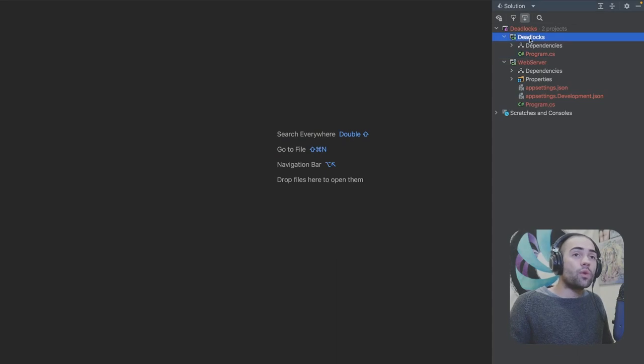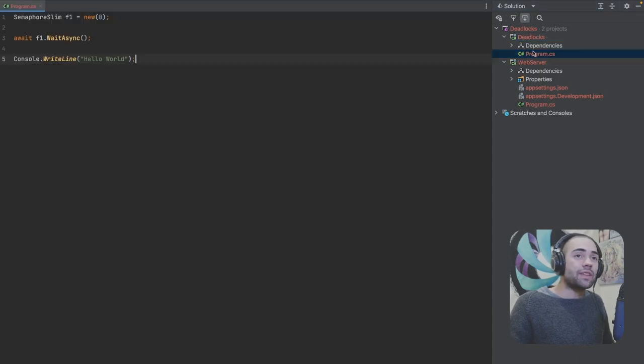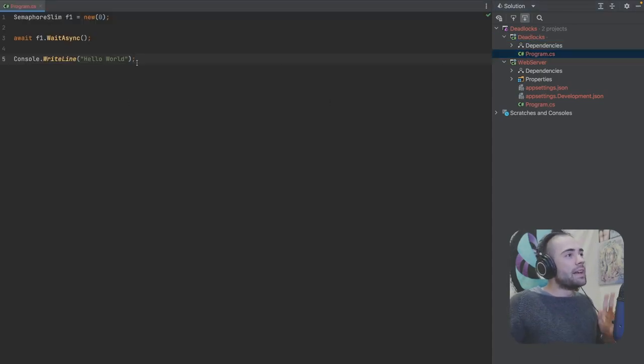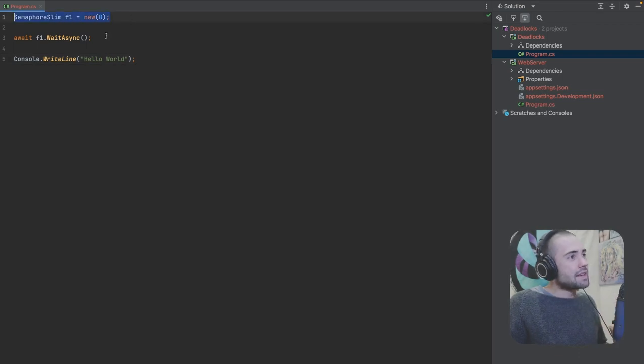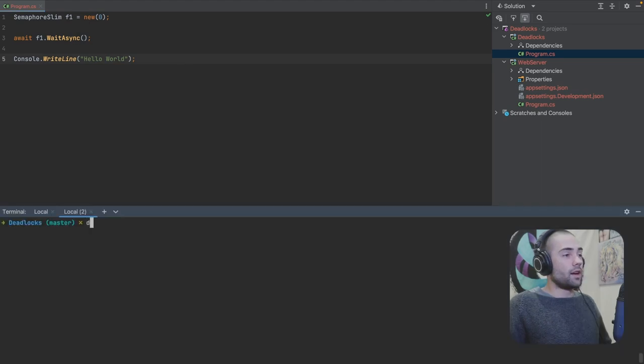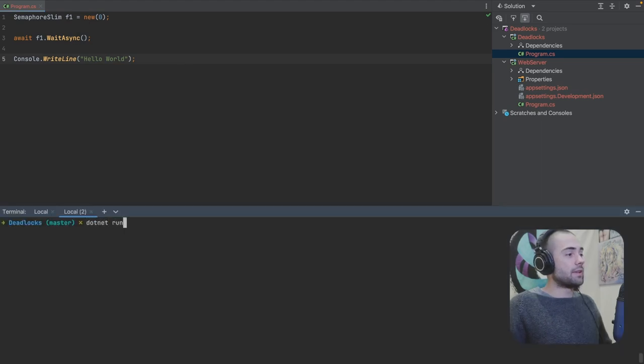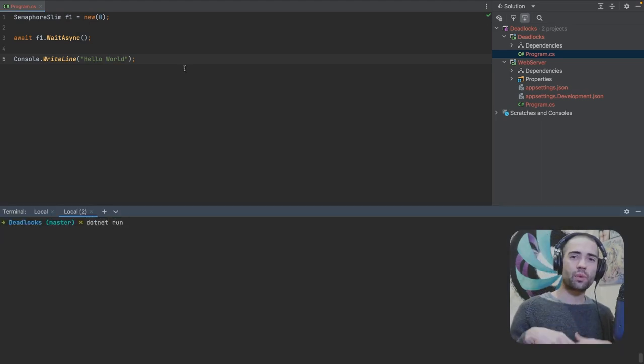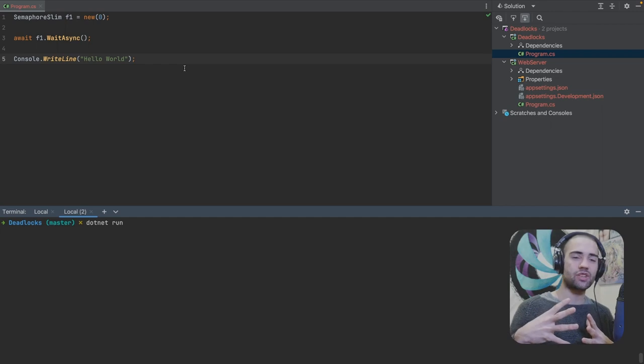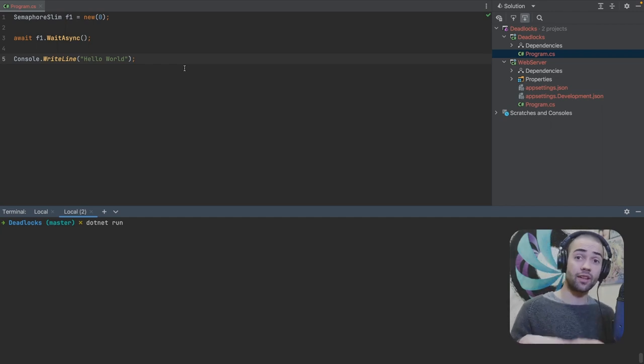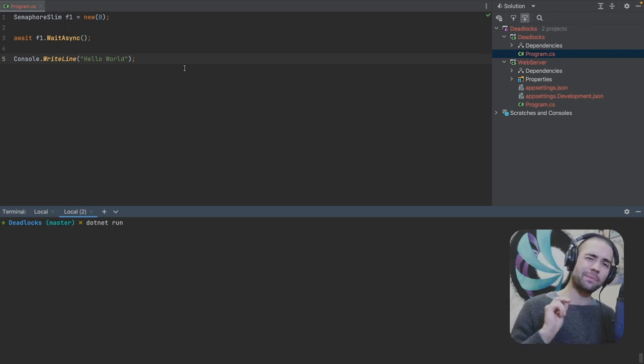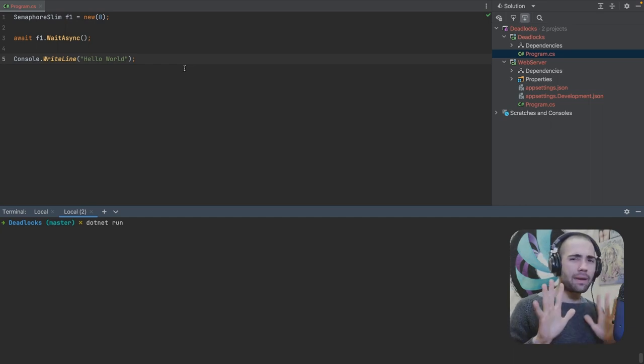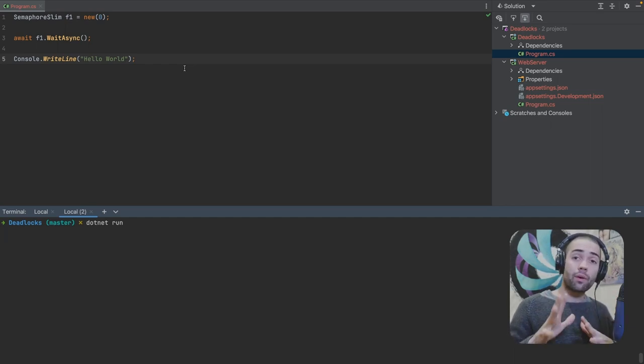Here we have the deadlocks application and the program.cs file. It is very simple. We have a semaphore, we're going to wait for the semaphore and we're going to try to print out hello world. I'll open up the terminal and run the application and hopefully comes as no surprise, our application is hanging. This is essentially a deadlock, a very minimalistic one and it may look silly at this point.